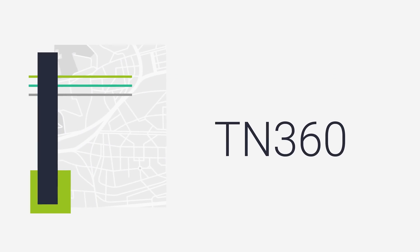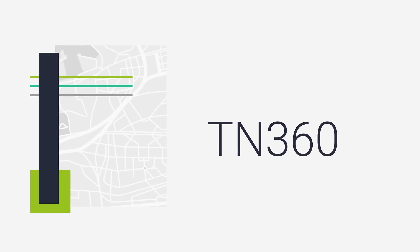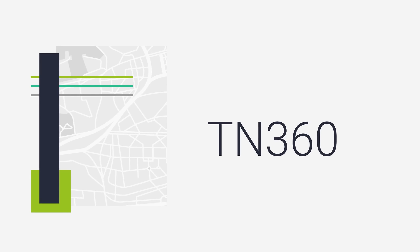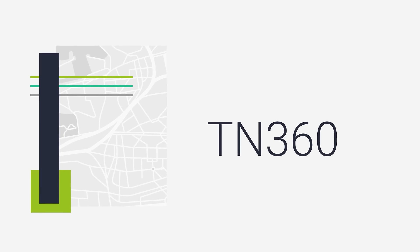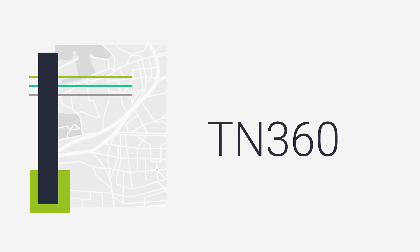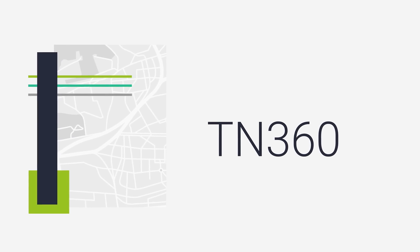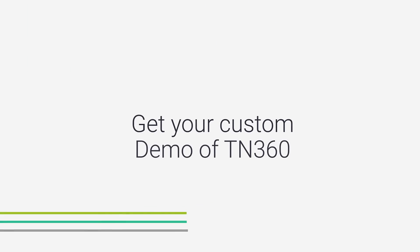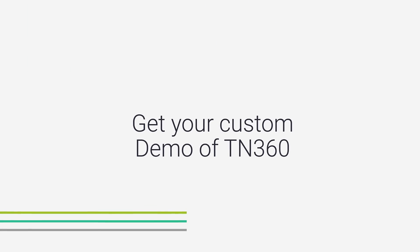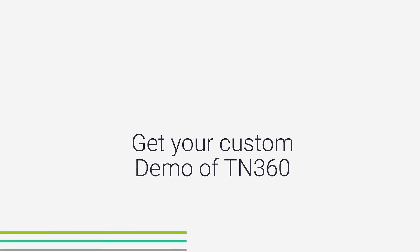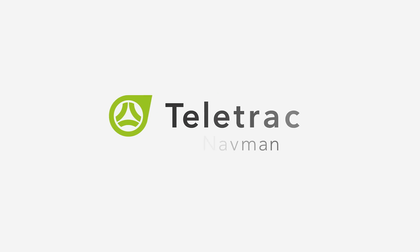TN360 is the AI-powered platform that turns data into decisions and helps fleets move forward with certainty. Get your custom demo of TN360 today and see how the platform can benefit your business.